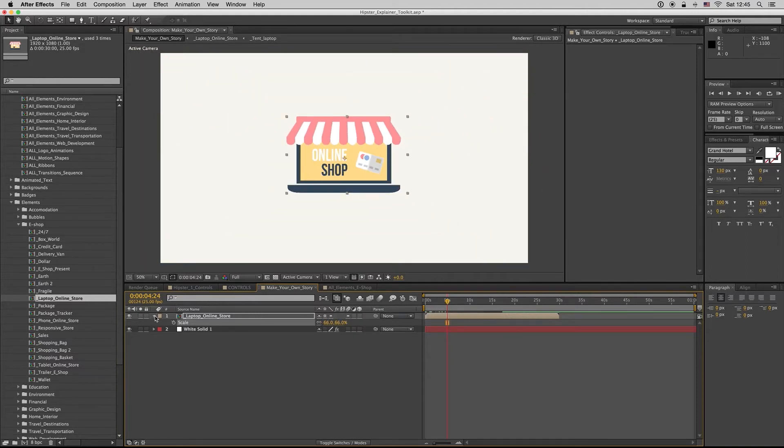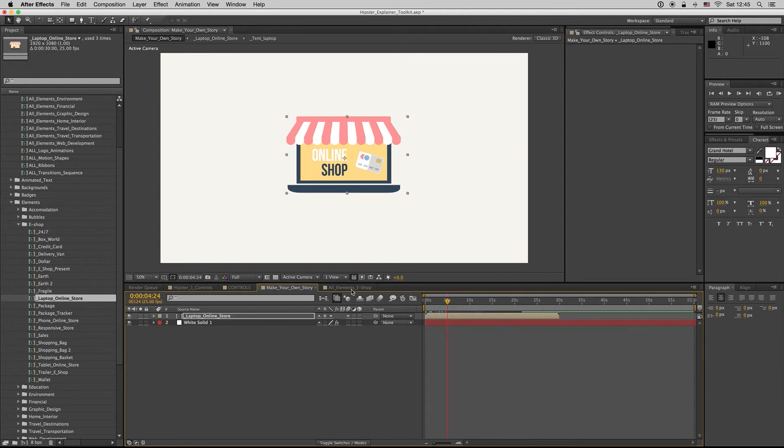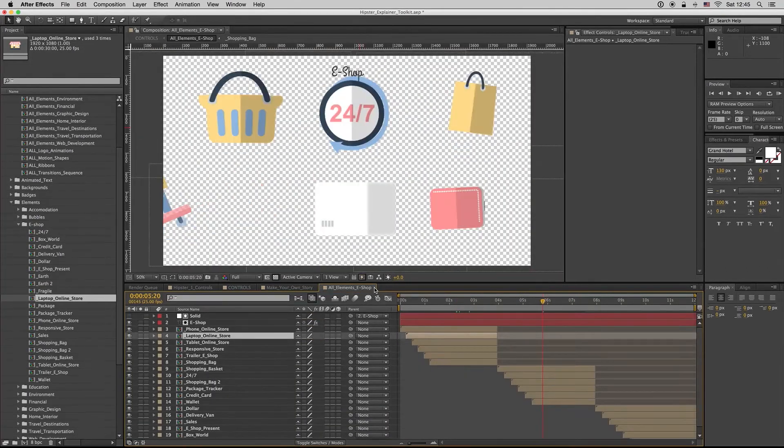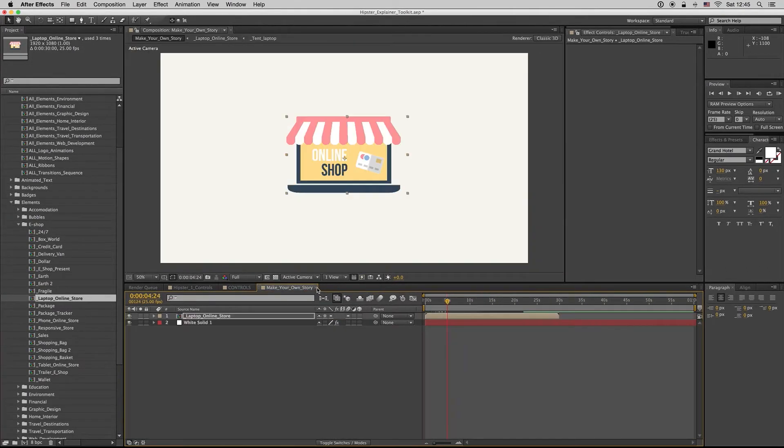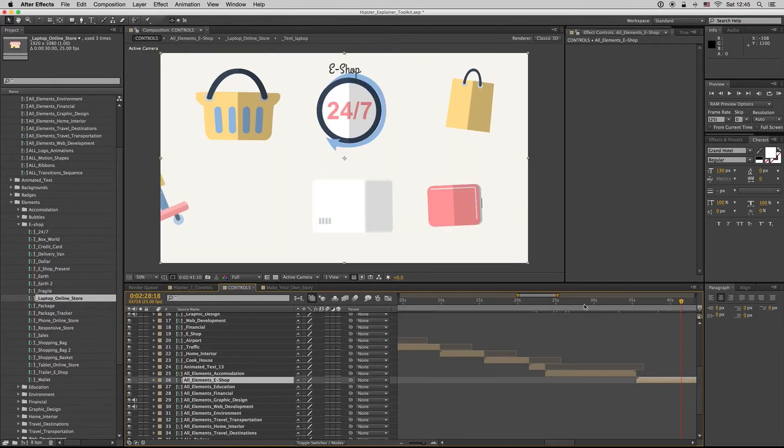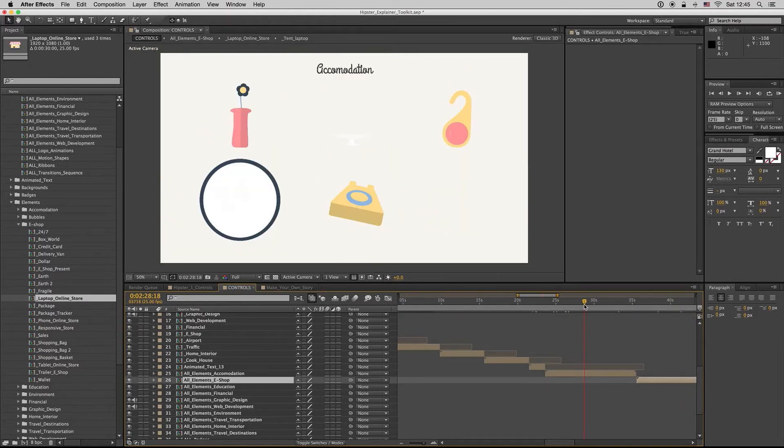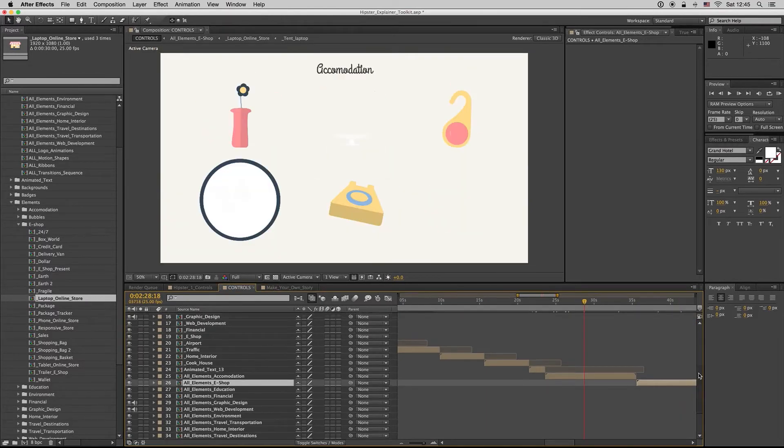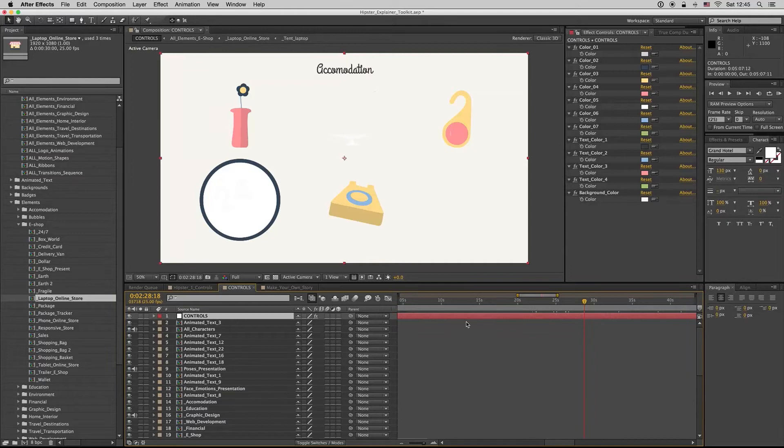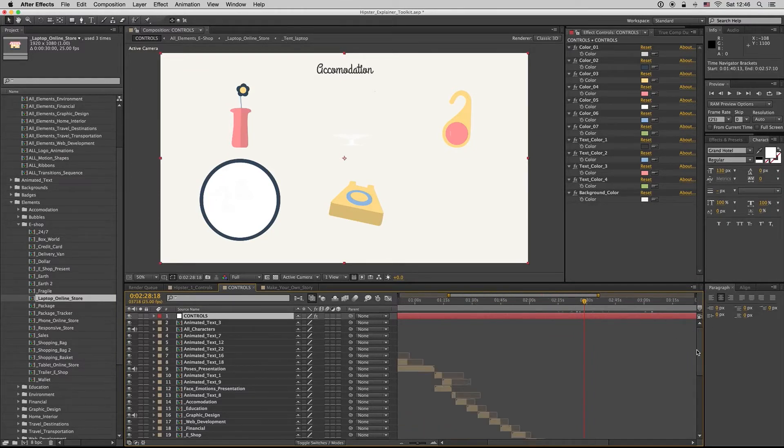So here are the controls. Let's go to see some other things. Be careful to never delete this control layer, because of course it controls everything.